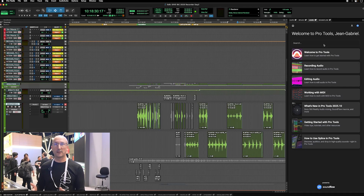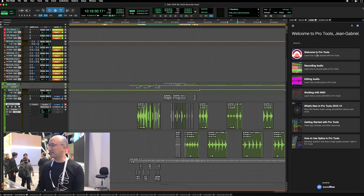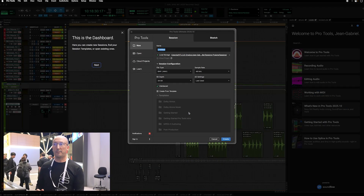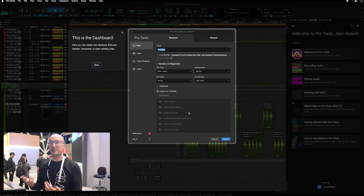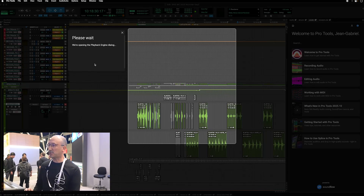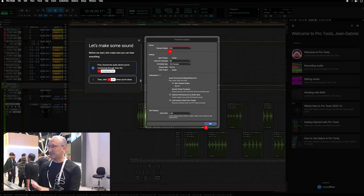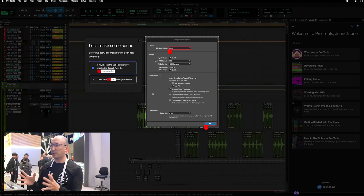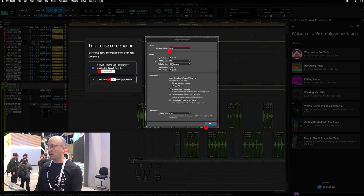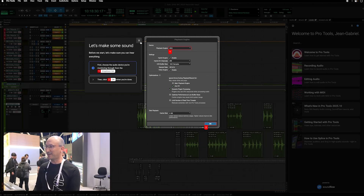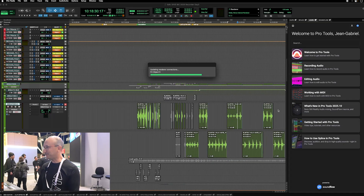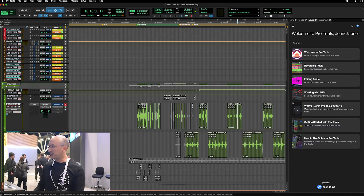It's a great tool, for example, to start with Pro Tools if you don't know the application. You have this welcome to Pro Tools Command, where this tool will guide you around the creation of a session, the setup of the session — like, for example, the playback engine. You'll have this masking way of showing you the important things in the application, with some different steps you can set on the window. It's a very great tool to learn new stuff in Pro Tools.